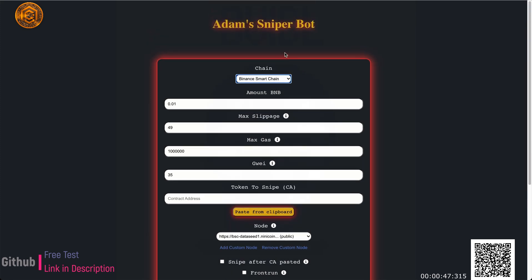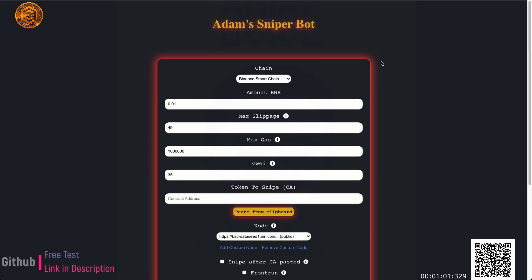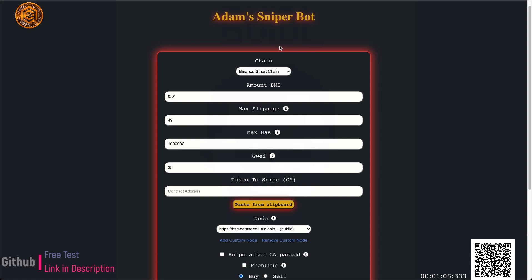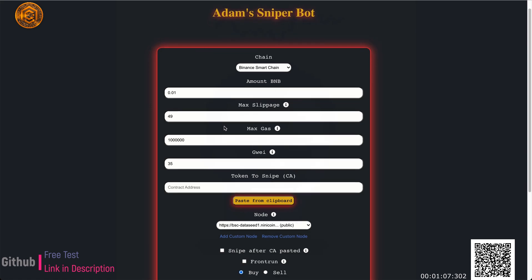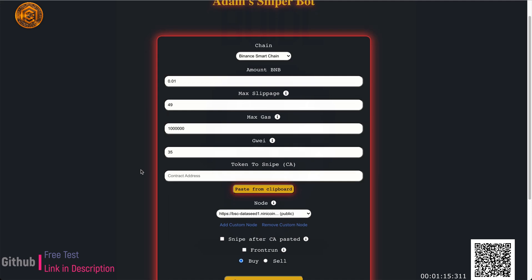My name is Adam, and I'm the creator of Adam Sniper Bot. I'll post some Telegram channels you can follow in the video description so you can join the chat with other Adam Sniper users. I have a bot channel where I post updates I frequently make to this bot, so you can subscribe to get a good idea of what updates are being sent out.